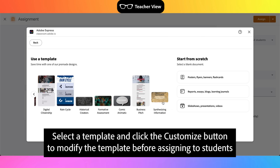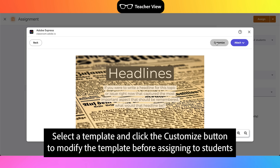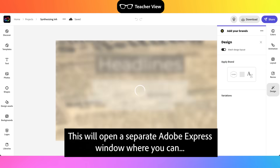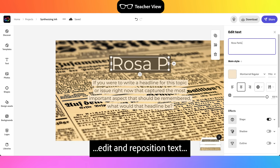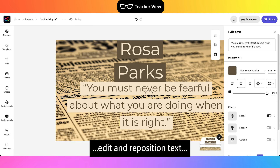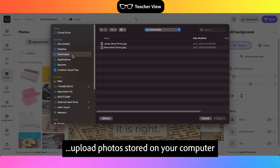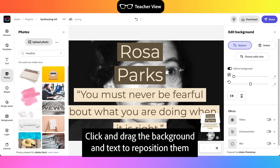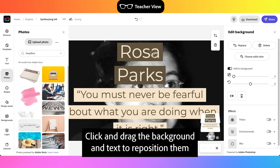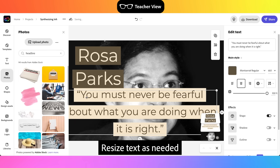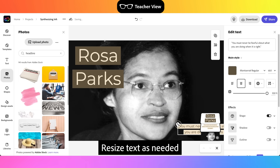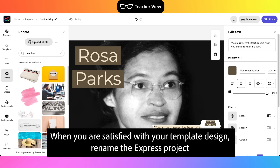Select a template and click the Customize button to modify the template before assigning to students. This will open a separate Adobe Express window where you can edit and reposition text, replace backgrounds with stock images, or upload photos stored on your computer. Click and drag the background and text to reposition them, and re-size text as needed. When you are satisfied with your template design, rename the Express project.